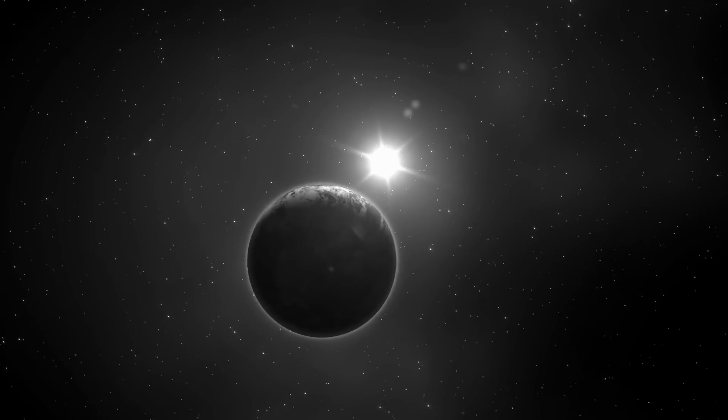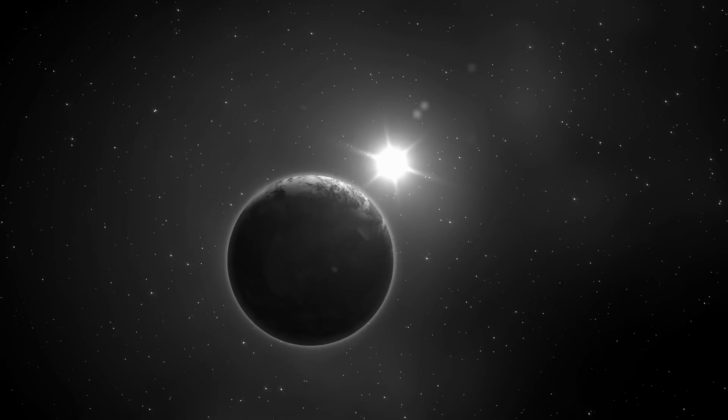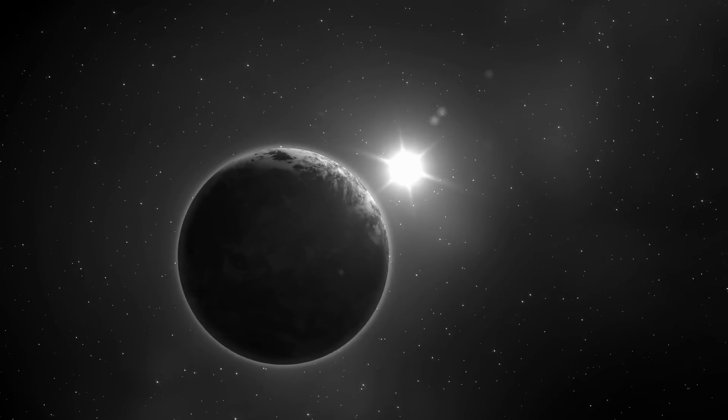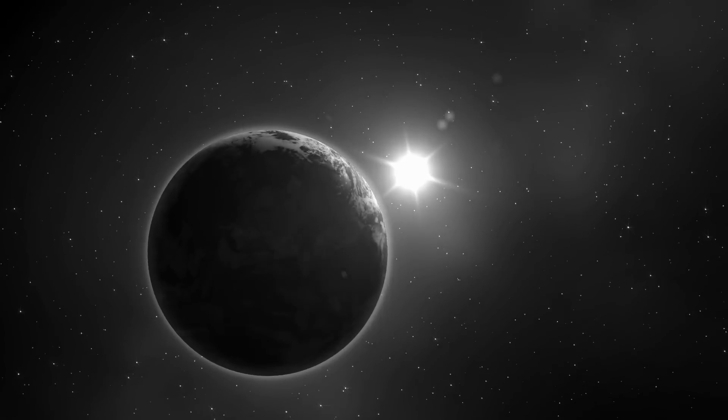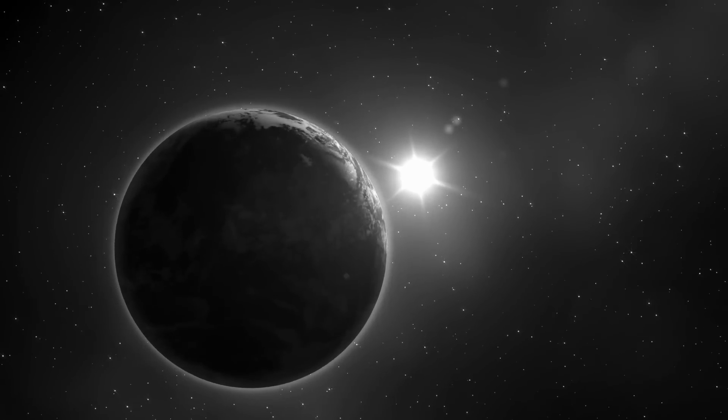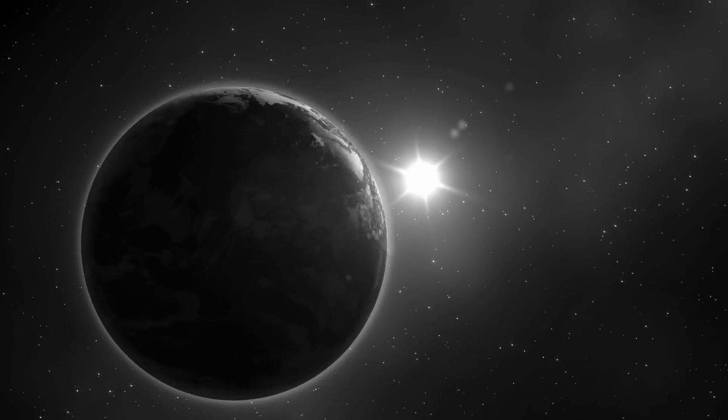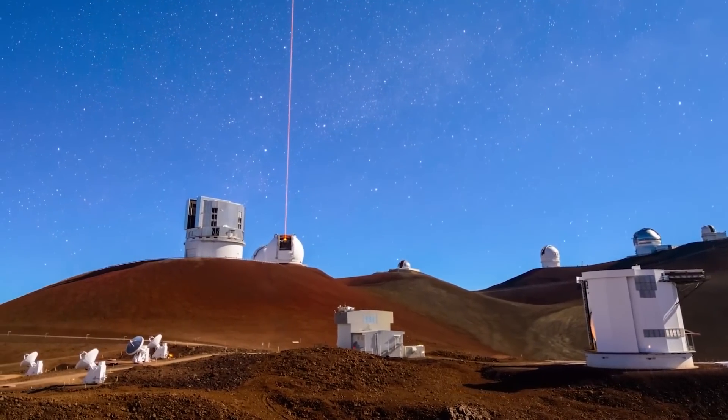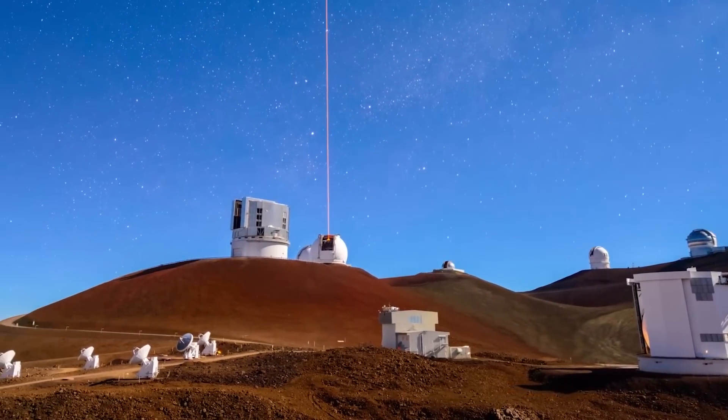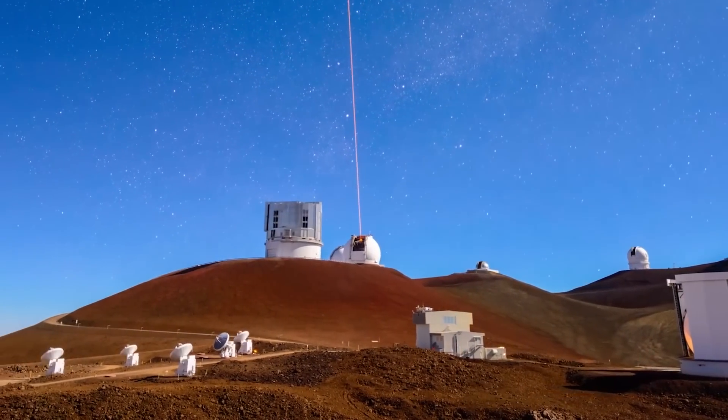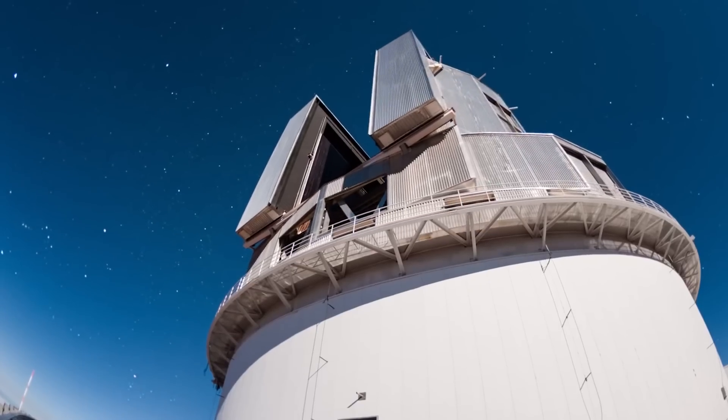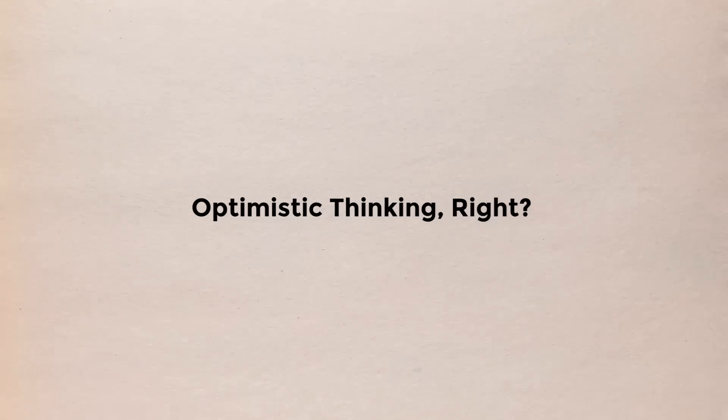There are numerous multi-planet systems with five or six planets, particularly in the vicinity of tiny stars like this one. Hopefully, we'll discover more. And if we do discover others, perhaps one of them would be in the zone where humans can live. Optimistic thinking, right?